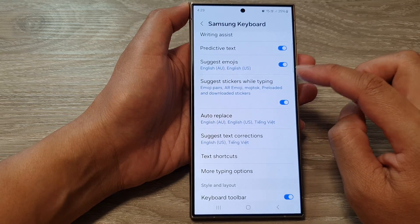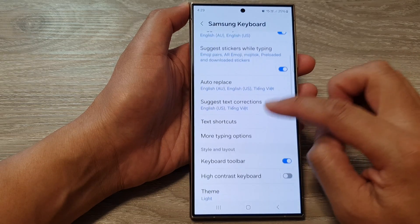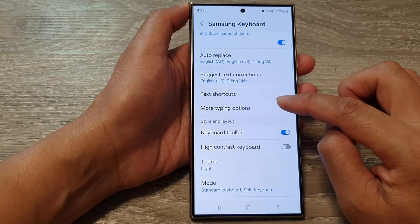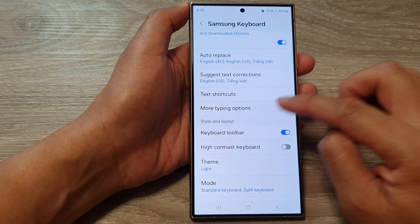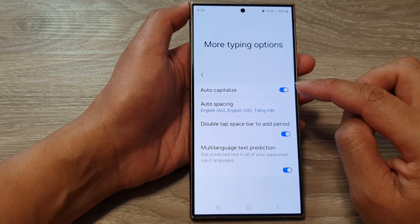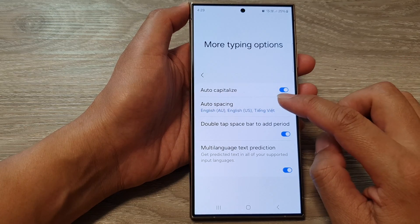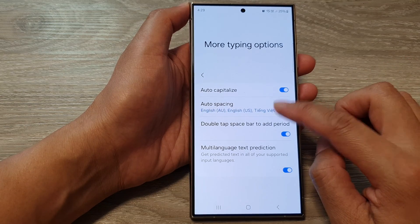Next, go down and tap on More Typing Options. Then tap on Auto Spacing.